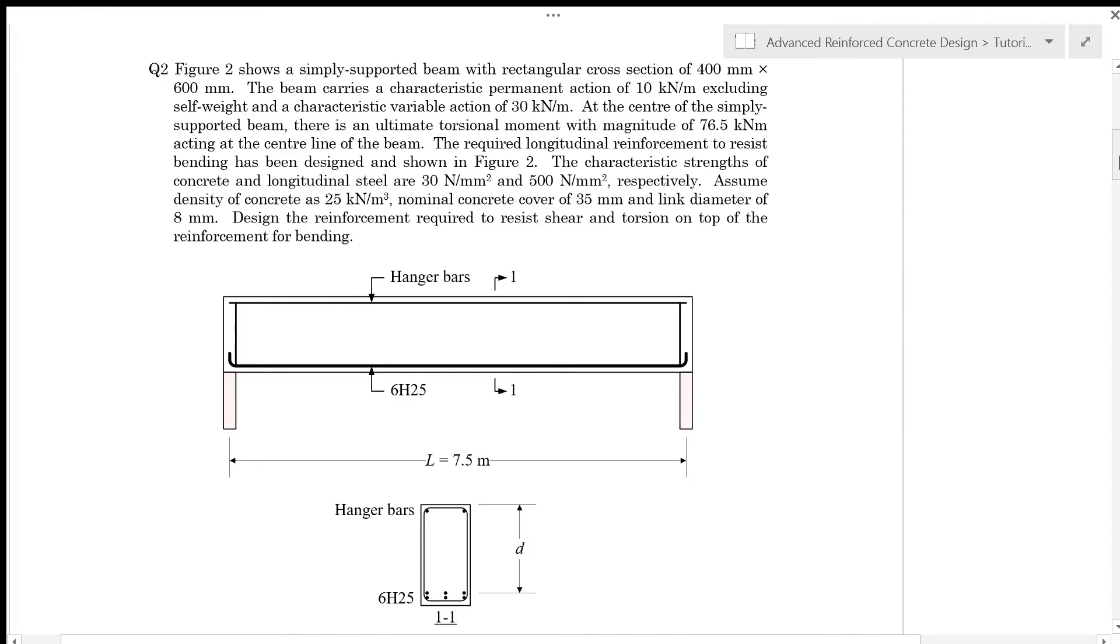Question 2 here, we have figure 2 below, showing a simply supported beam with rectangular cross-section of 400 mm by 600 mm. The beam carries a characteristic permanent action of 10 kN per meter length, excluding self-weight, and a characteristic variable action of 30 kN per meter length.